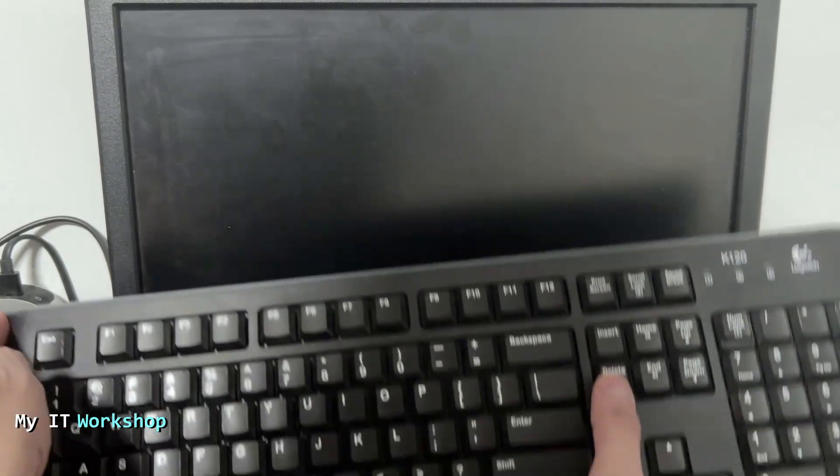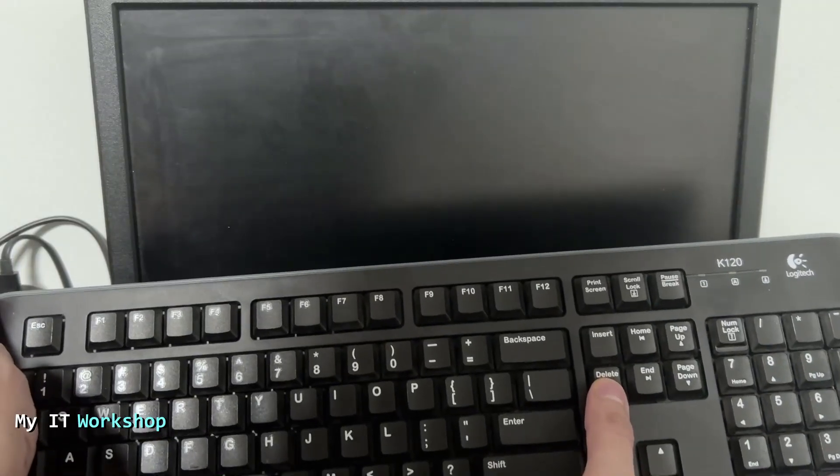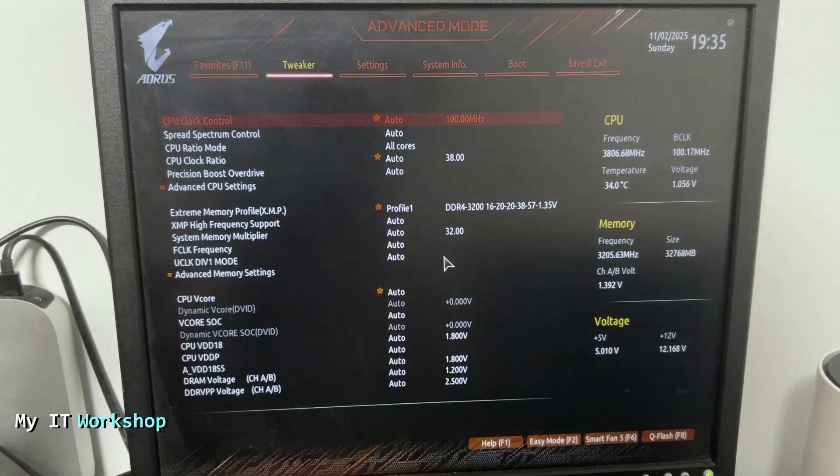So in order to do that, I'm going to turn on the machine and start pressing the DEL key. After a few seconds, you're going to see the logo, and then we are in